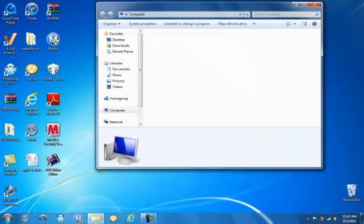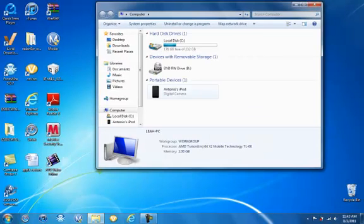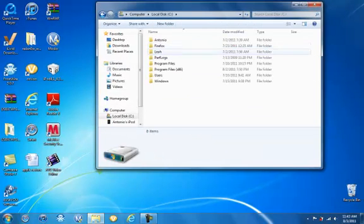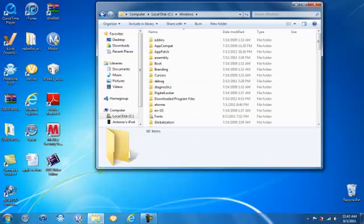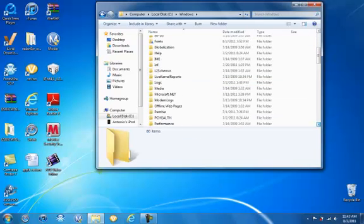Go to Local Disk, then Windows, and scroll down.